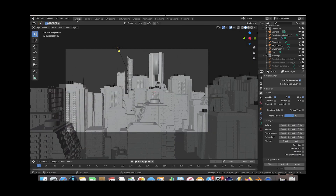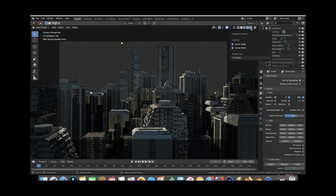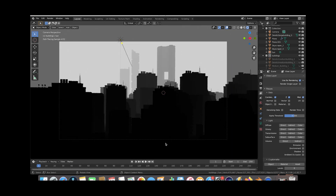Going back to layout mode, we'll switch to rendered view and you can see our city setup rendering in Cycles with the combined pass. Something I've learned recently: to adjust the mist pass, go to the shading option and under Viewport Shading change the render pass from Combined to Mist. Now you can see what the mist pass output would look like given its current settings.